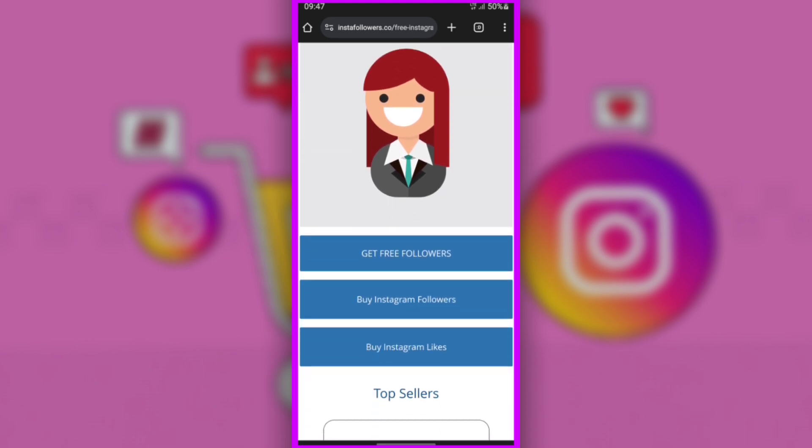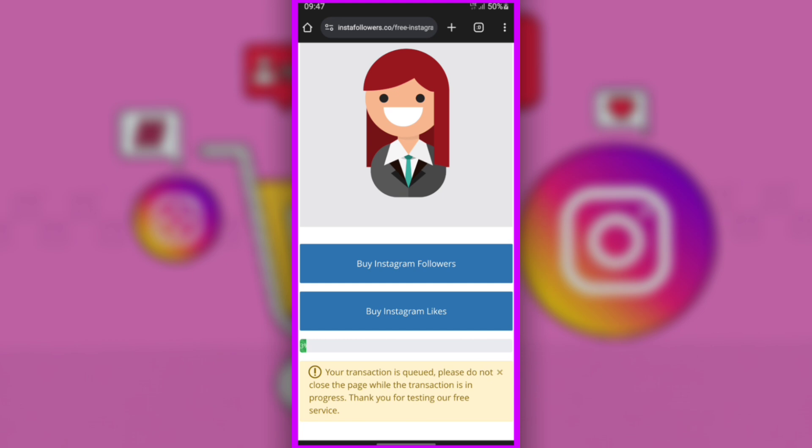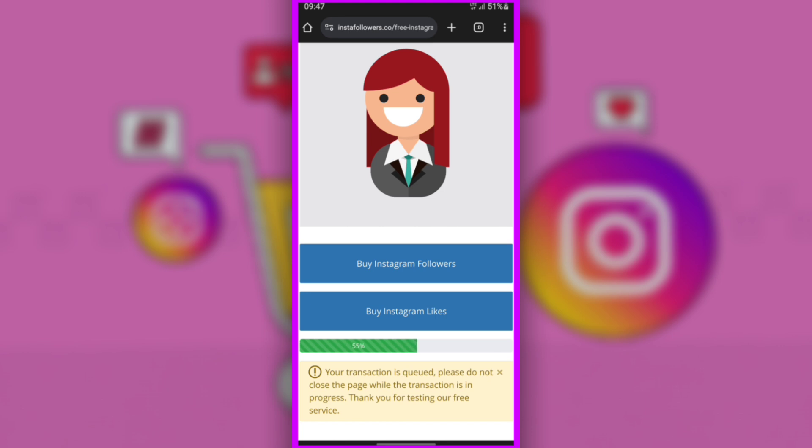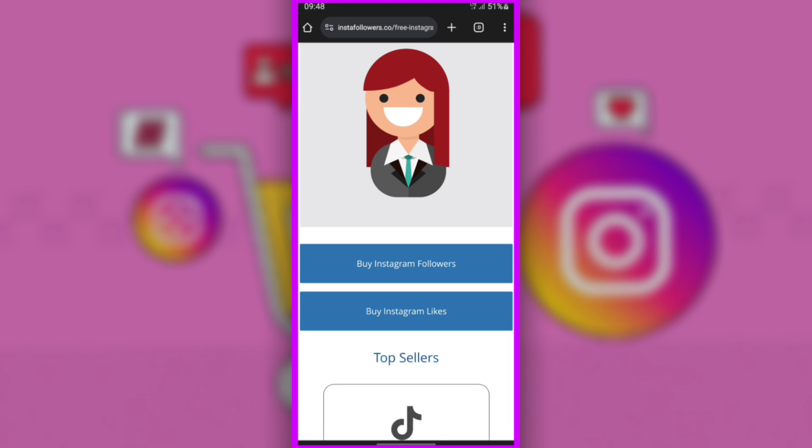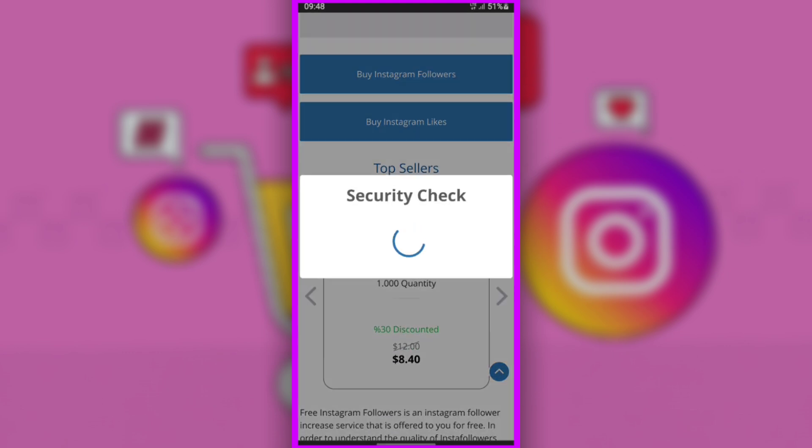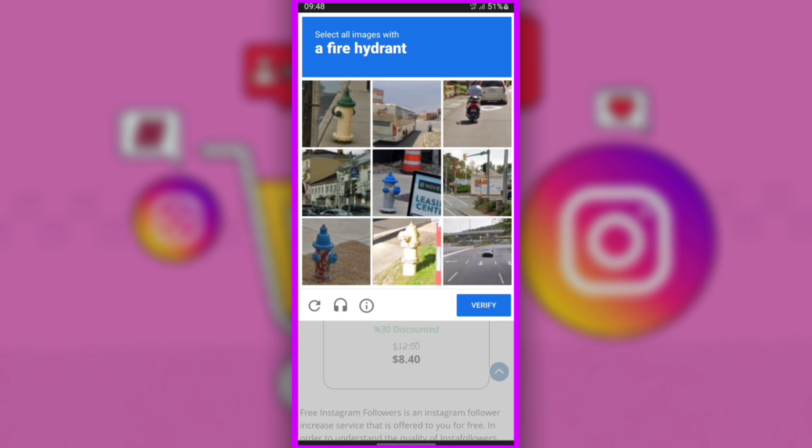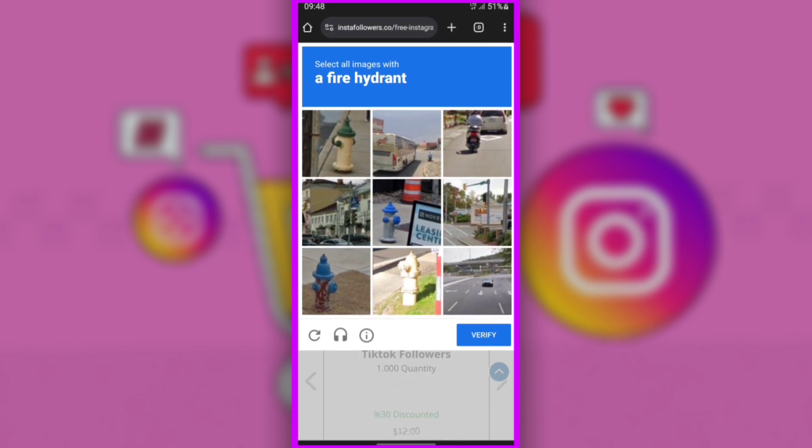Then you will touch Get Free Followers. You will see the percentages begin to count, reaching 100%. You will be presented with a security check. You will click on I'm Not Robot, then you will be presented with a puzzle, where you can touch what you were told to touch, for example.